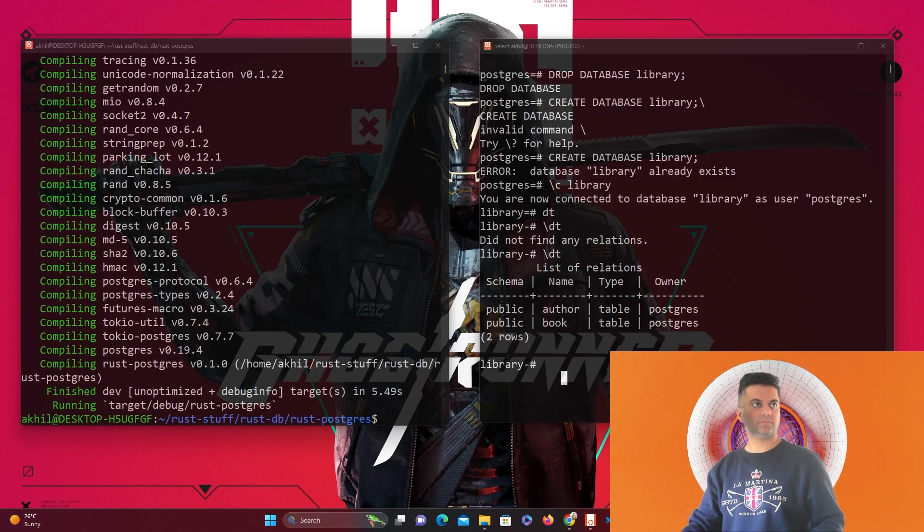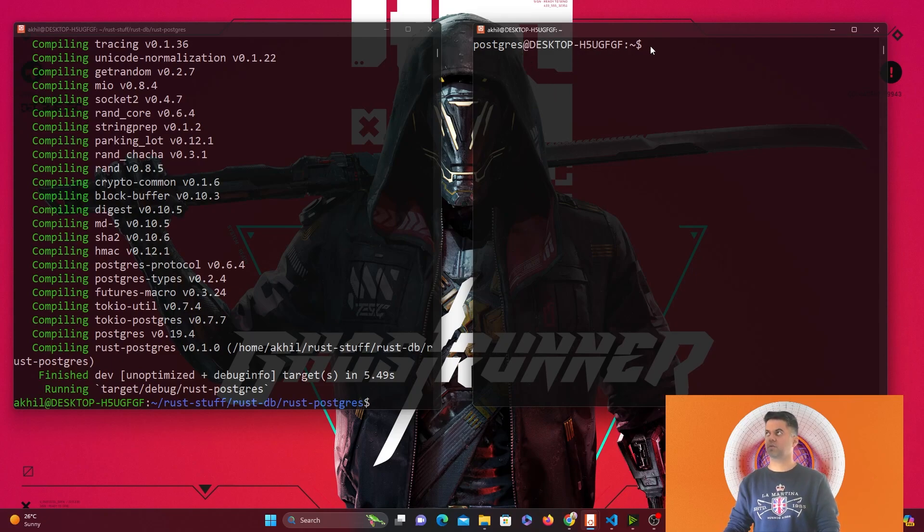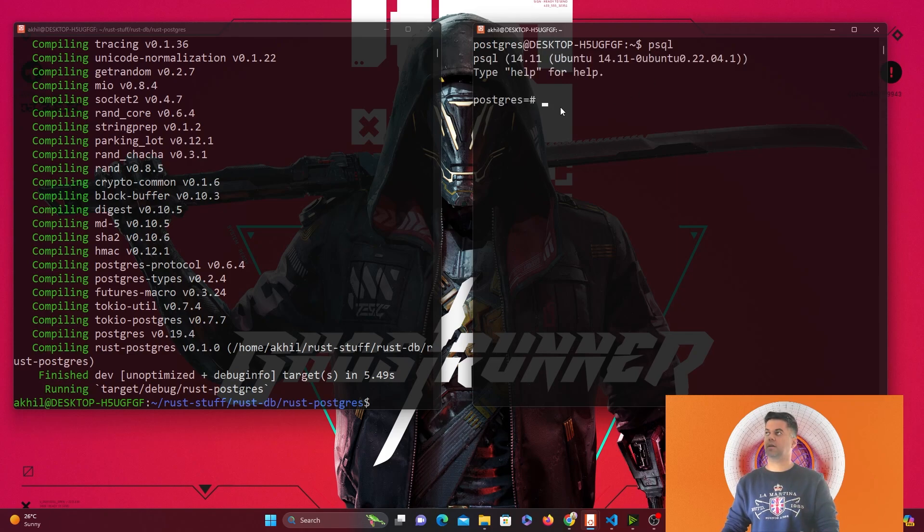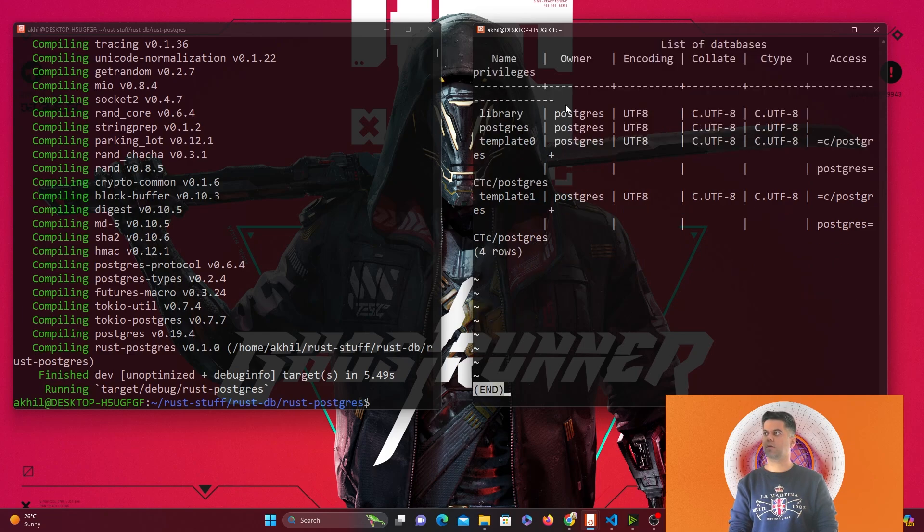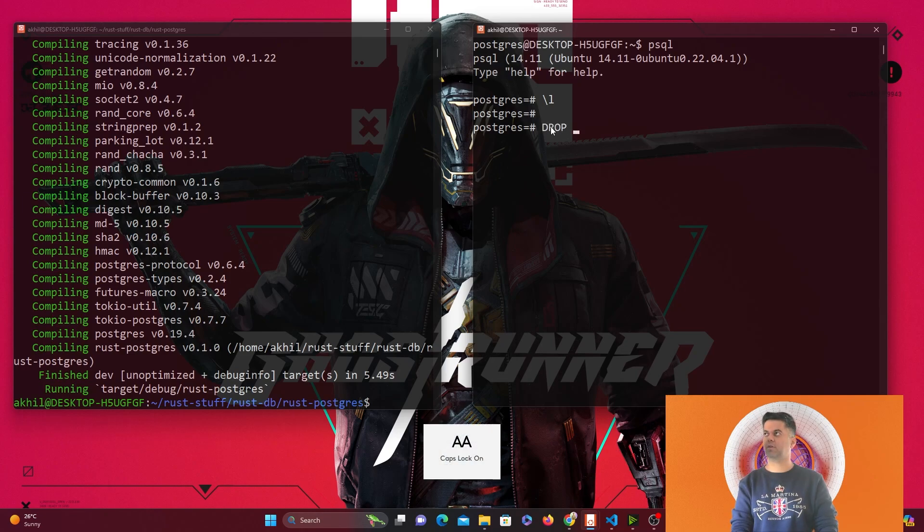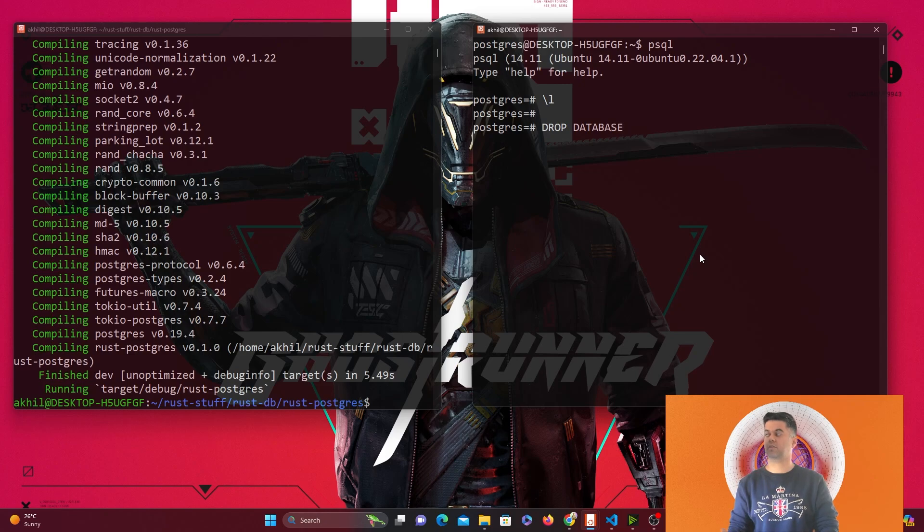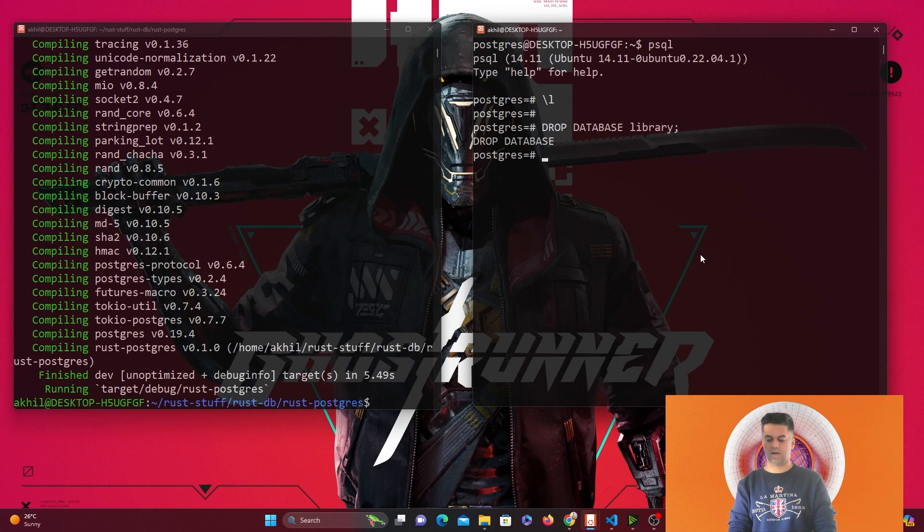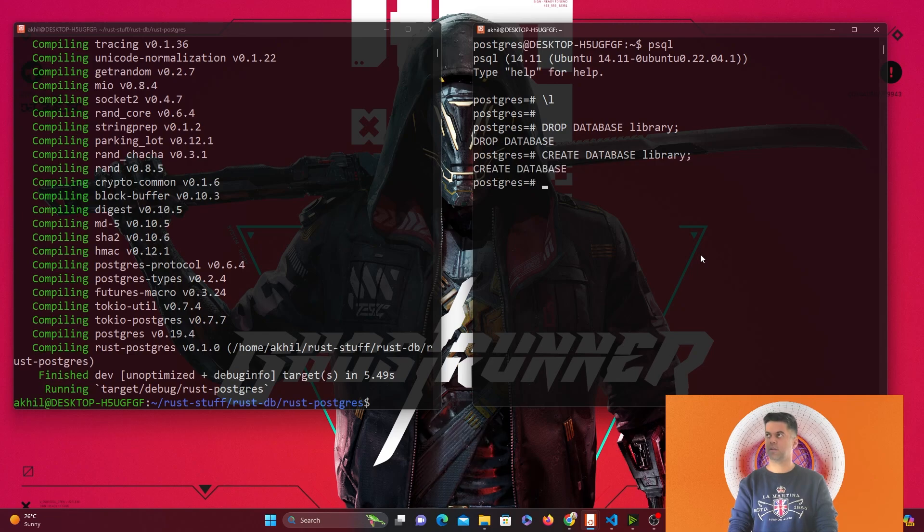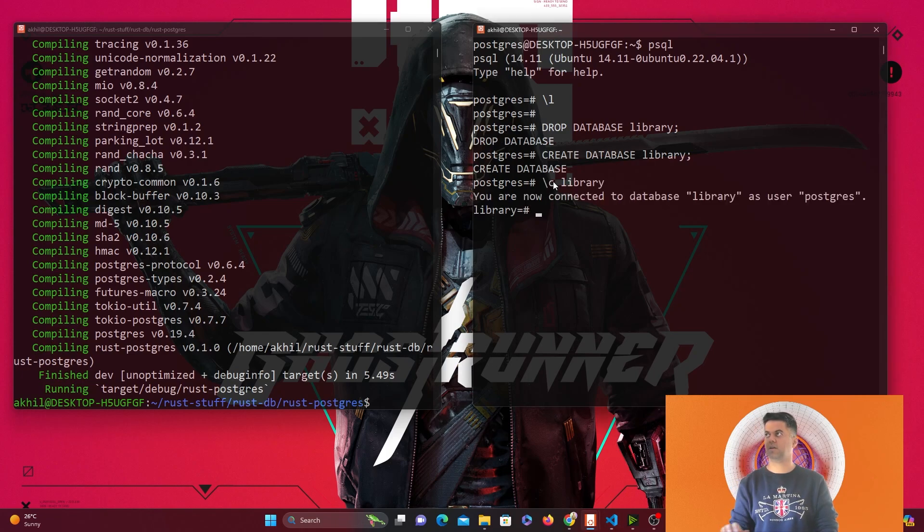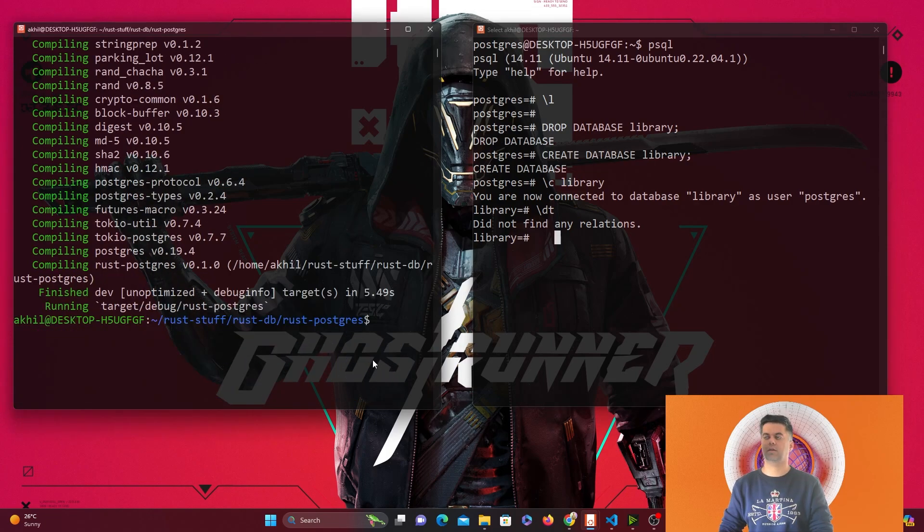Let's get started with building the project. Here in the right terminal, you can see I'm logged in as the Postgres user on my PC, and I can say psql which helps me enter the Postgres CLI. I can check the tables that exist here. I have a database called library, and I'm going to drop that database. Now I'll create that database from scratch by saying create database library.